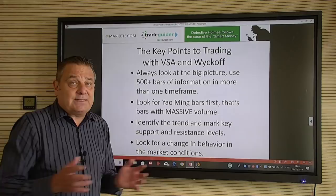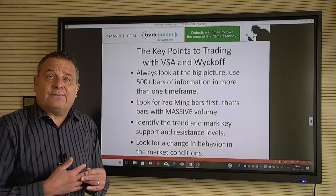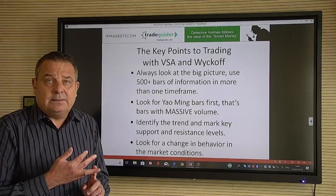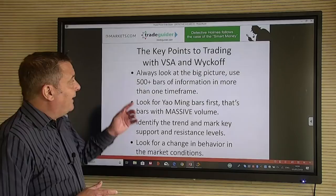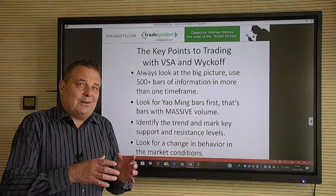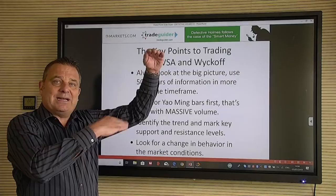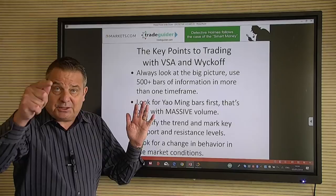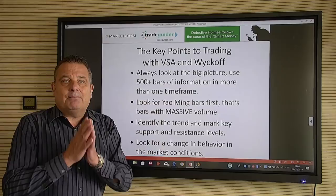The key points of Wyckoff are very simple — nothing rocket science. VSA is not based on mathematical formulas, technicals, or fundamentals. It's based on supply and demand, cause and effect, and effort versus result. That's all the software measures. Wyckoff always looks at the big picture, so we use 500 price bars in more than one time frame. When I open a chart, I'll have up to 500 bars to find where the biggest volume spikes are, because when price returns to those levels it often rejects — just like happened in the NZD/USD with a double top and an 'end of a rising market' signal.